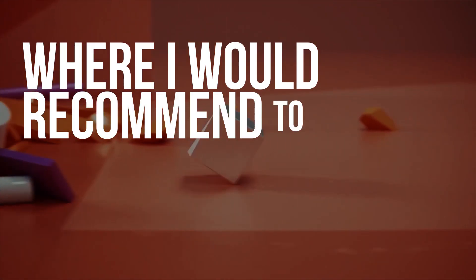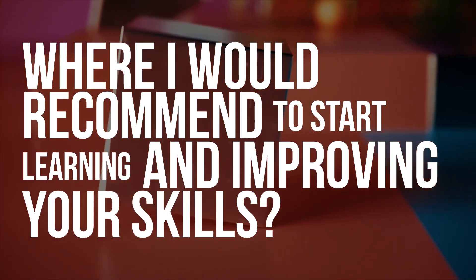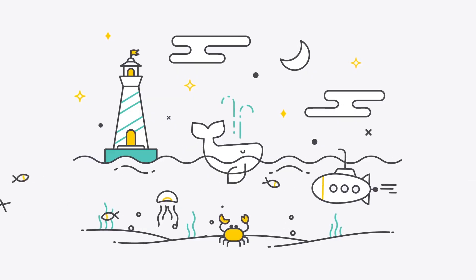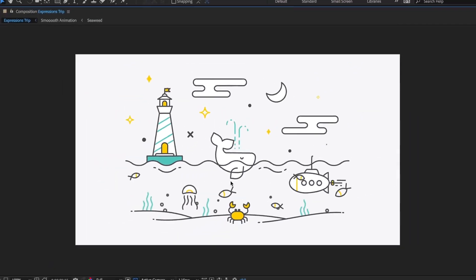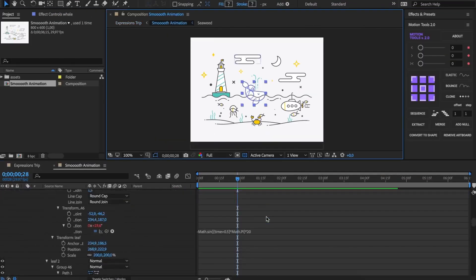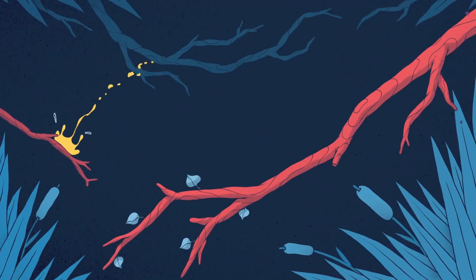Where would I recommend to start learning and improving your skills? I'm always searching for good places to learn new stuff. This is why I don't hesitate to try some paid courses as well.